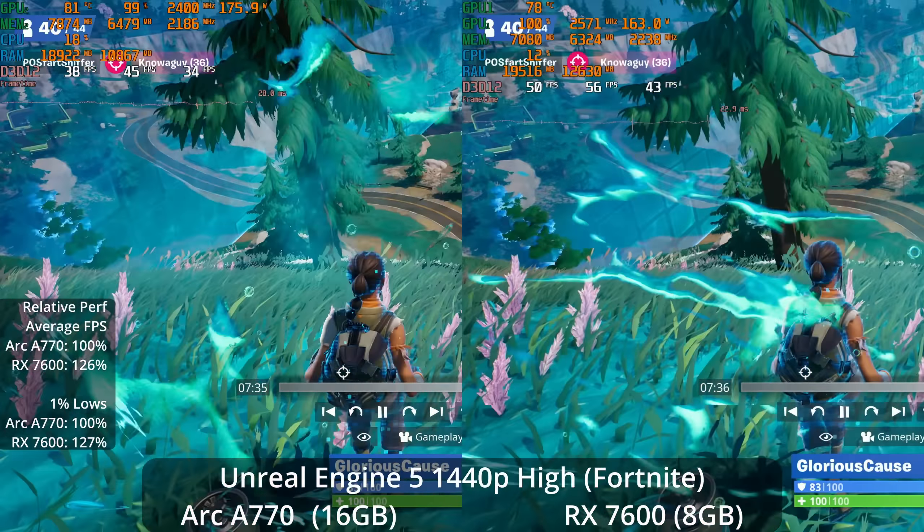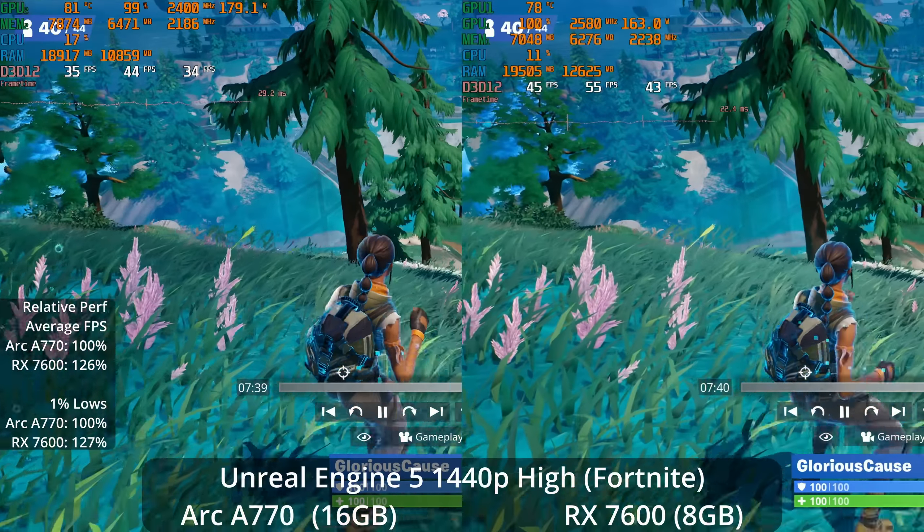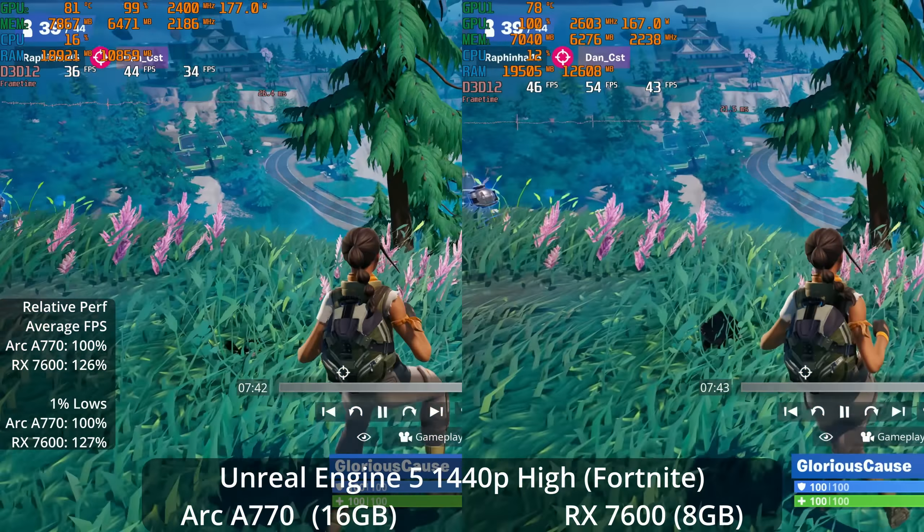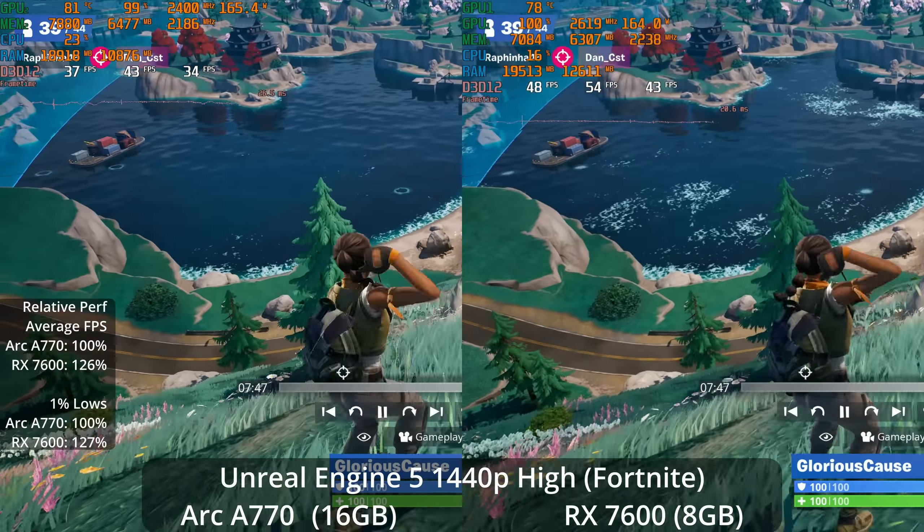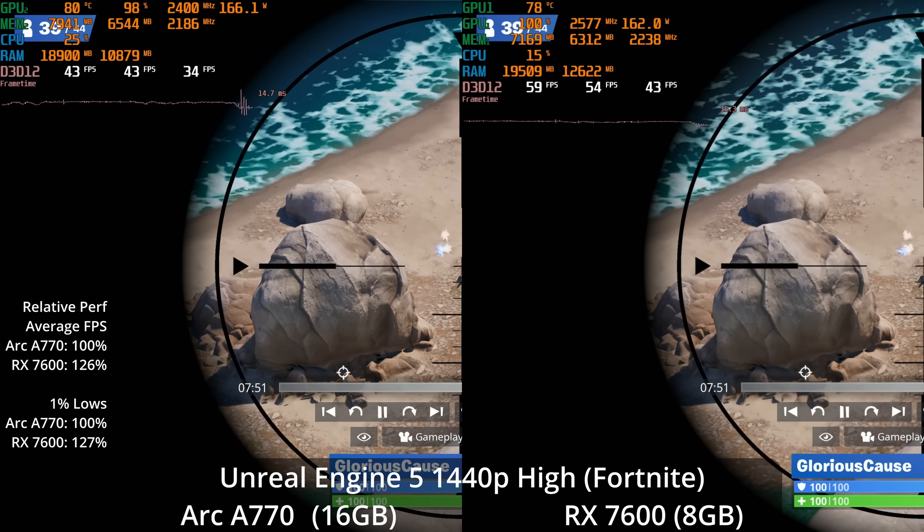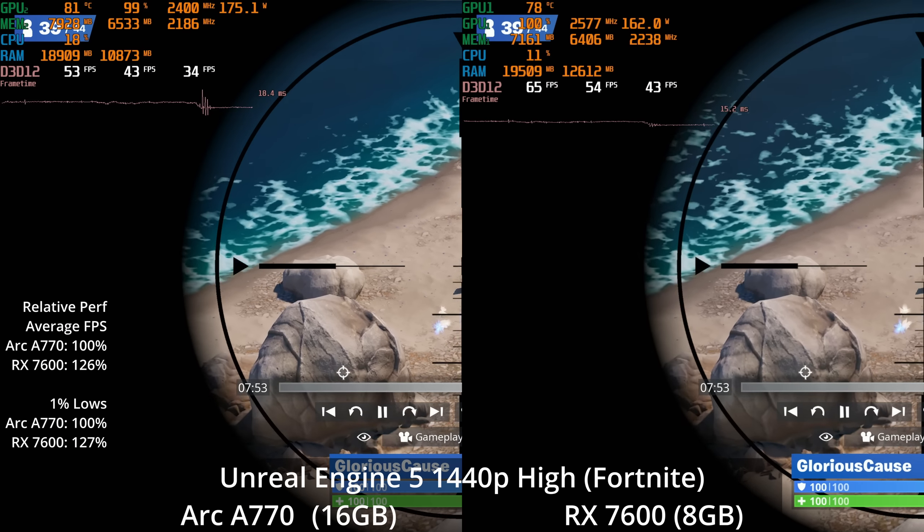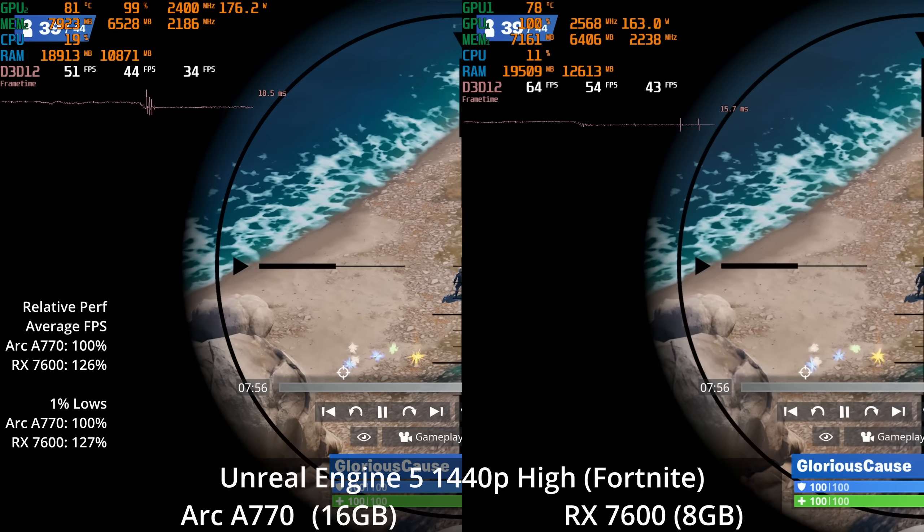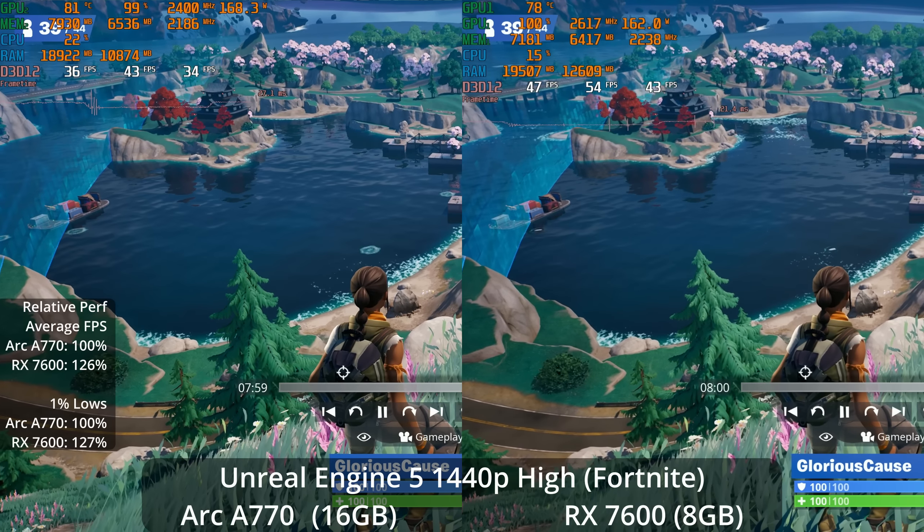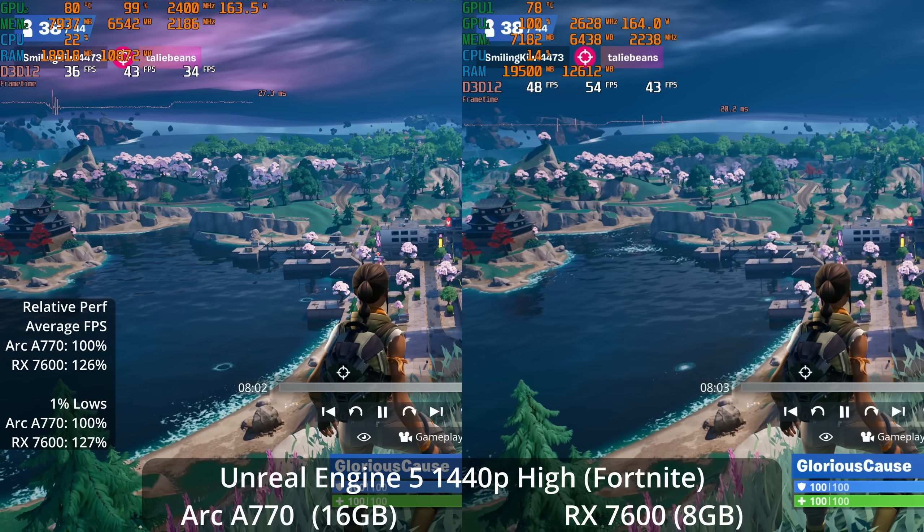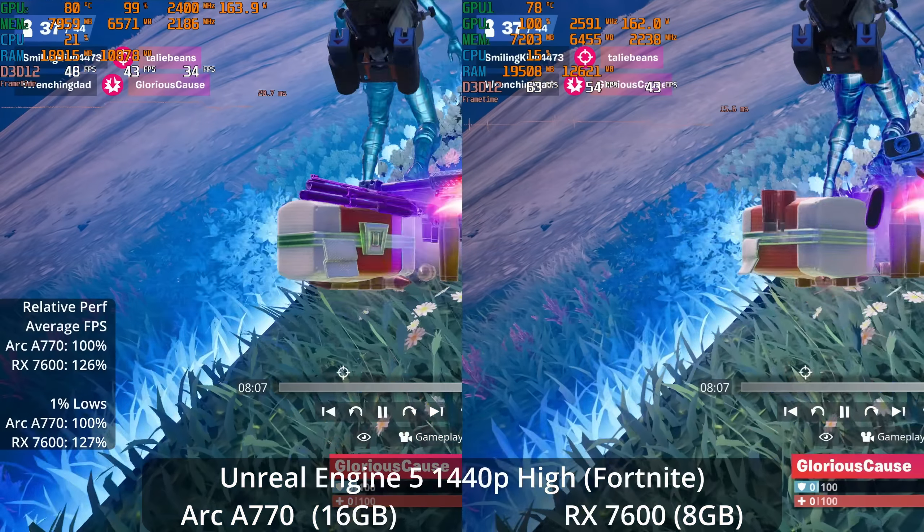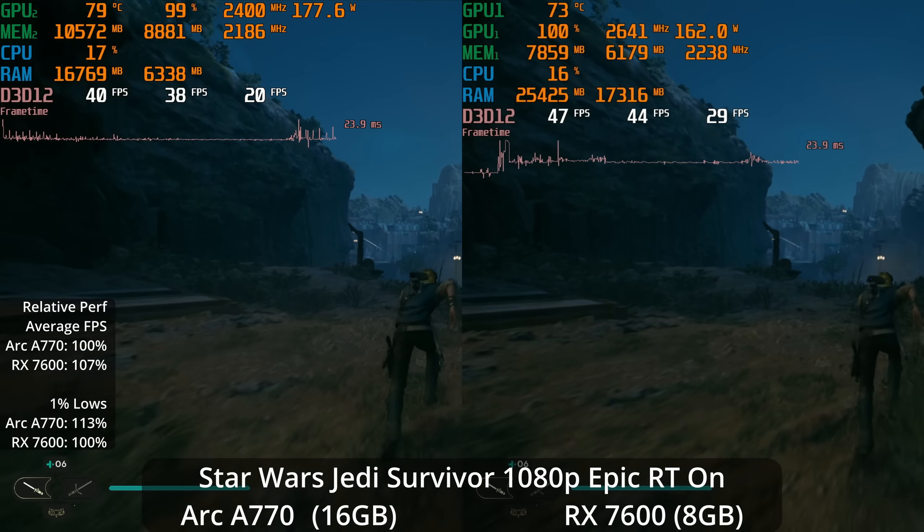If we drop down to 1440p high settings without ray tracing enabled, we now see it swing back to the RX 7600 with a 26% lead on average and a 27% lead in the 1% lows. So it certainly seems like at the settings you would be more likely to actually use because they're producing better frame rates, the RX 7600 has a commanding lead in Unreal Engine 5 at this time.